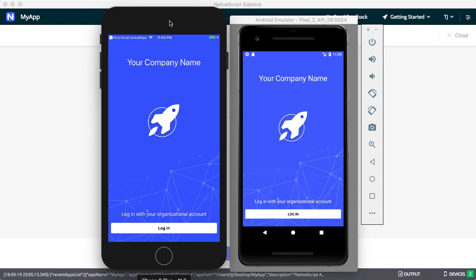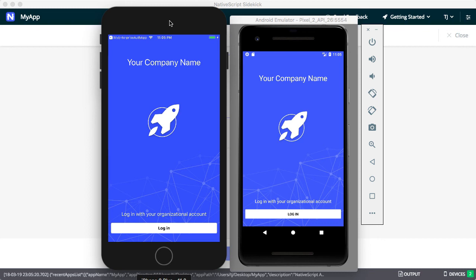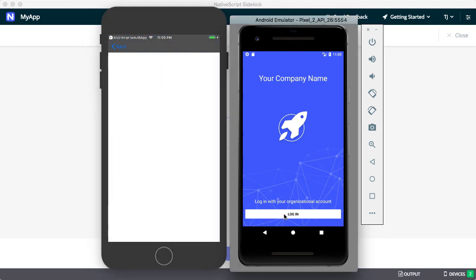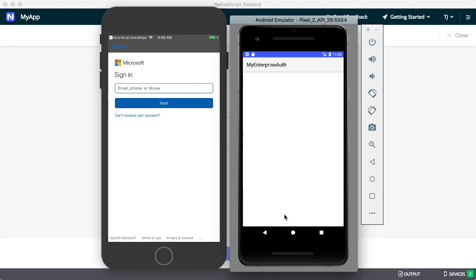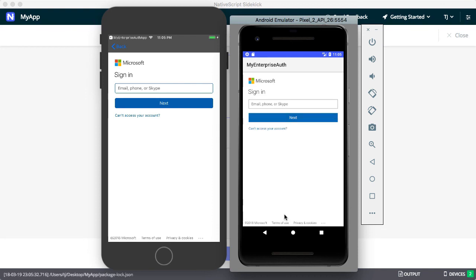For this example, I'm using an Active Directory backend hosted on Microsoft Azure. And because I provided the necessary connection details in Sidekick, when I click the login button, I'm automatically redirected to my corporate authentication workflow. And really, that's it.